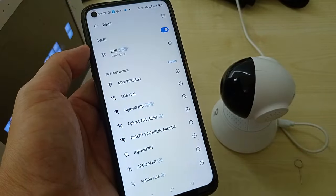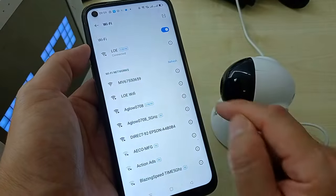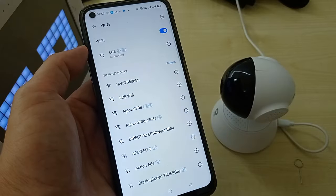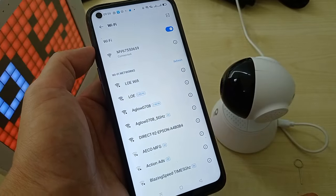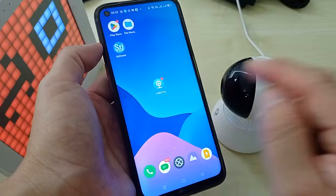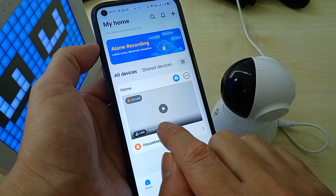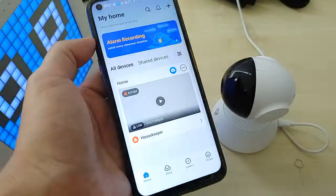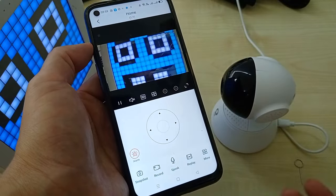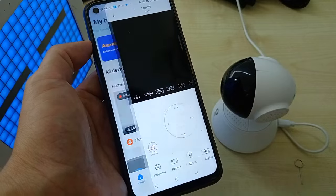So you need to go back to the Wi-Fi again, find the CCTV Wi-Fi, and connect to it. Once you connect to it, go back to v380 pro. You can see you can do all the settings.